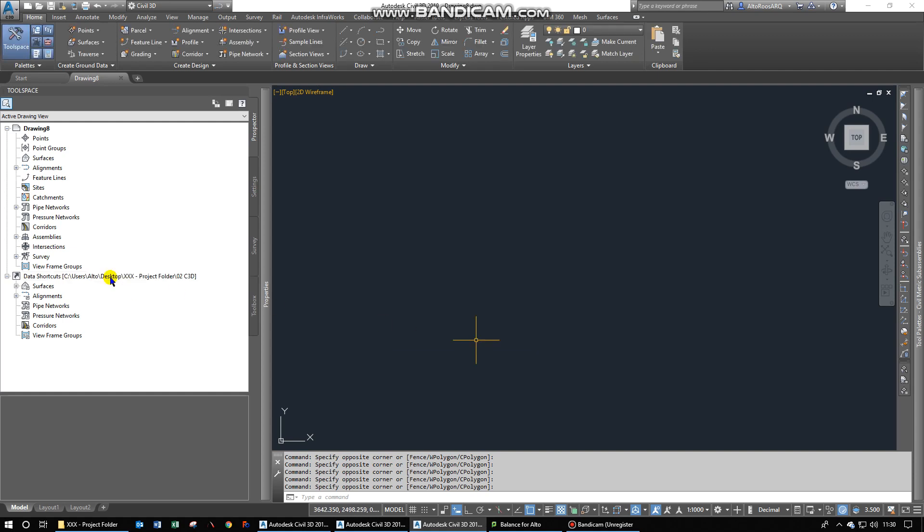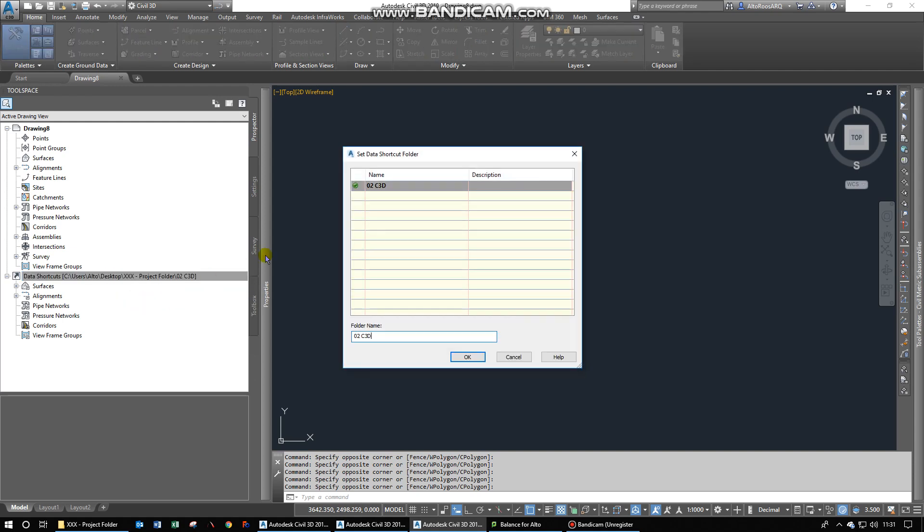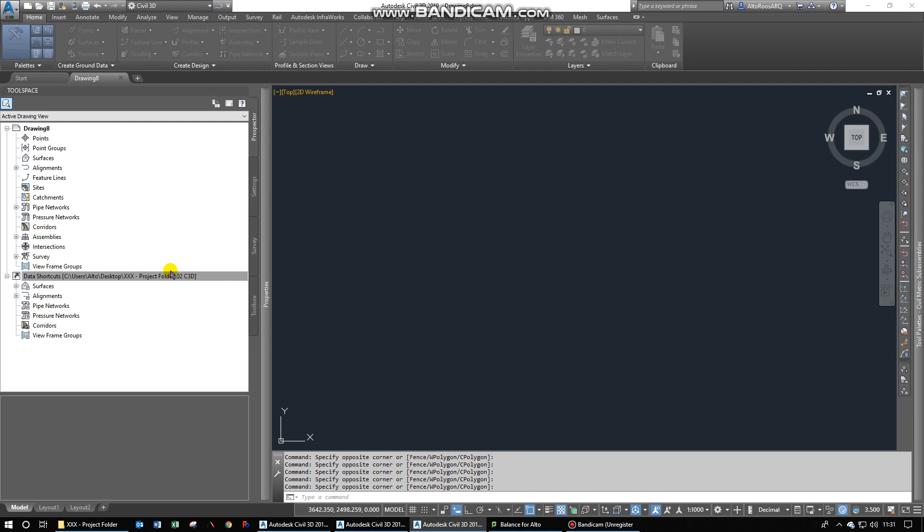And then you go and you say Set Data Shortcuts Project Folder. And then you can see, OK, cool, that's it. I think it automatically set that in this case.